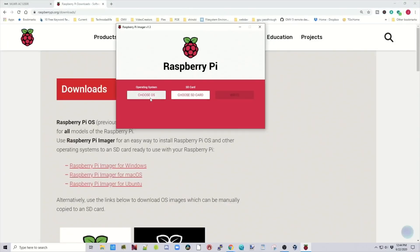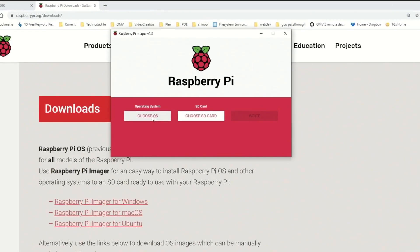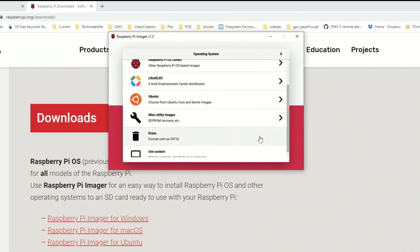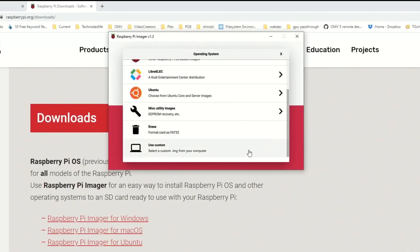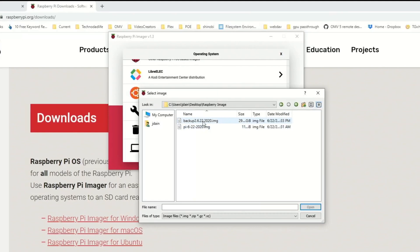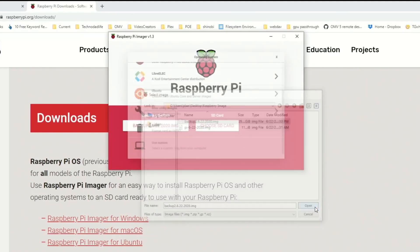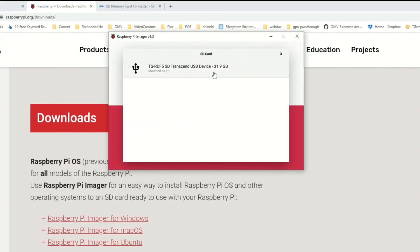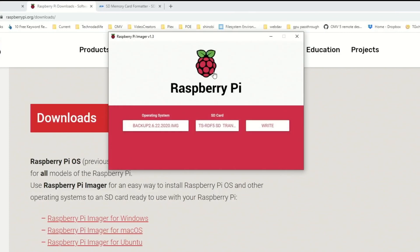So first click on Choose OS, scroll down, and Use Custom. Navigate to where you have your Raspberry Pi image, and there's my backup image, and then I'm going to open that. And I forgot to take out my card that I'm copying, so I'm going to do that right now, and then insert our blank card. Once you have your card installed, click Choose SD card, click your SD card, and then click write.